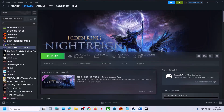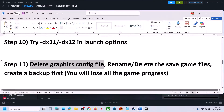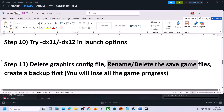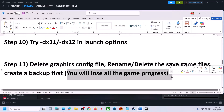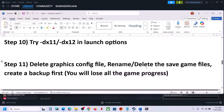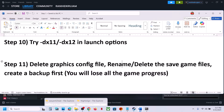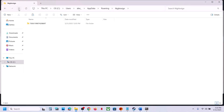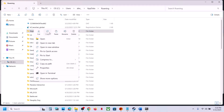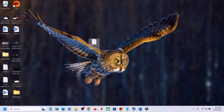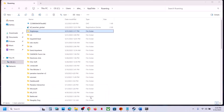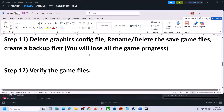If that does not work, rename or delete the save game files — but create a backup first, because you will lose all game progress and have to start from scratch. Go to the same location, find the game folder, copy it to create a backup. Once backed up, rename the folder to '.old'. Launch the game and check.